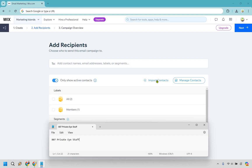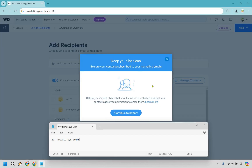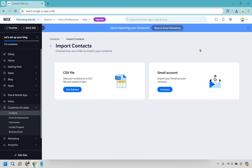Simply click on import contacts. As it says right here, be sure your contacts have subscribed to your marketing emails. Before you import, check that your list wasn't purchased and that your contacts gave you permission to email them — very important. Continue to import. There are two ways to do this: a CSV file or a Gmail account.